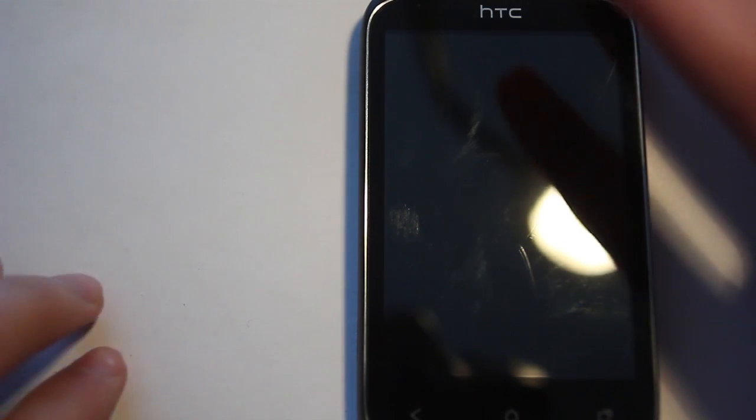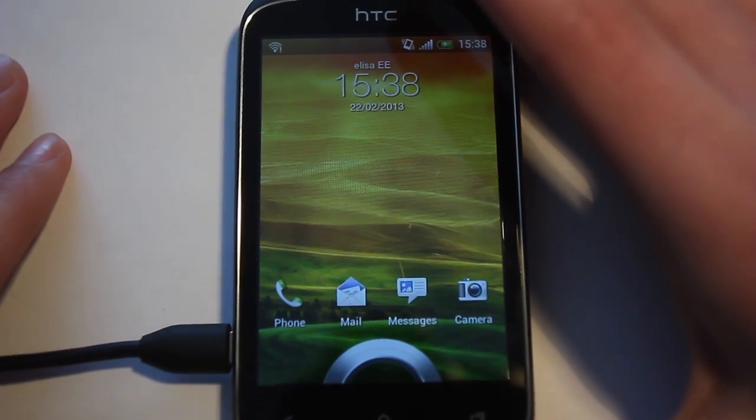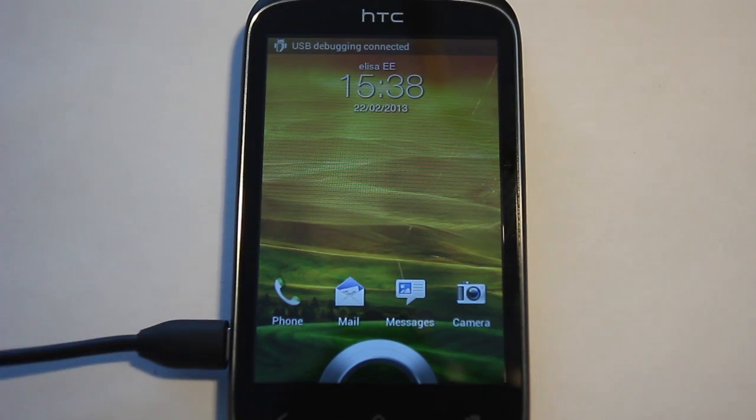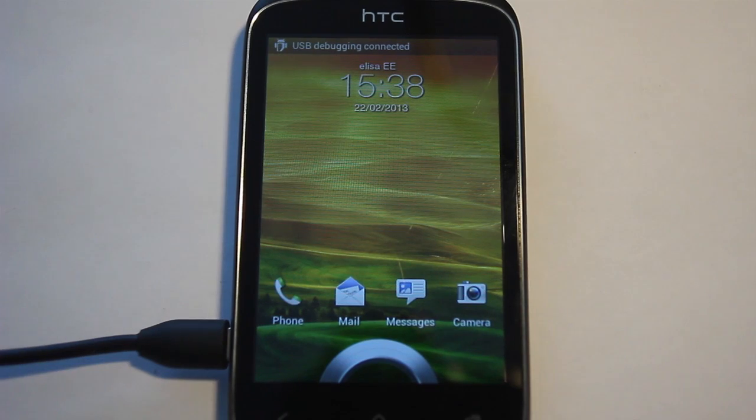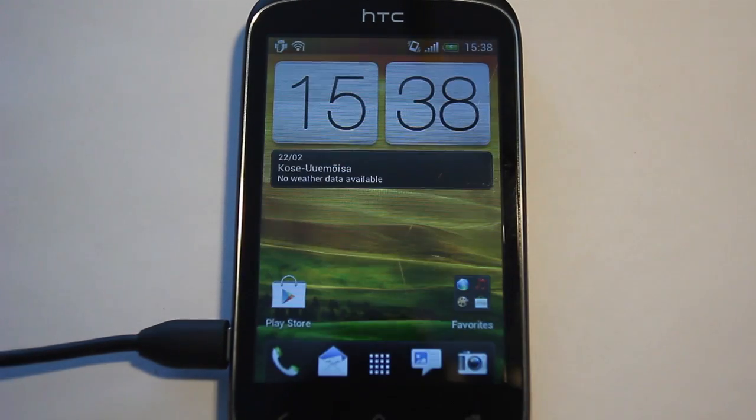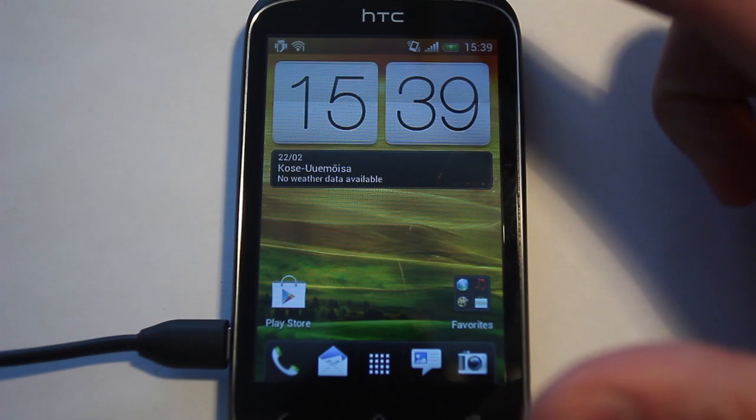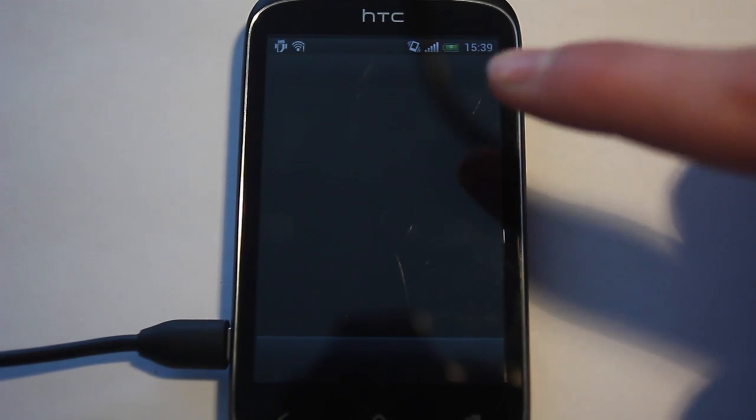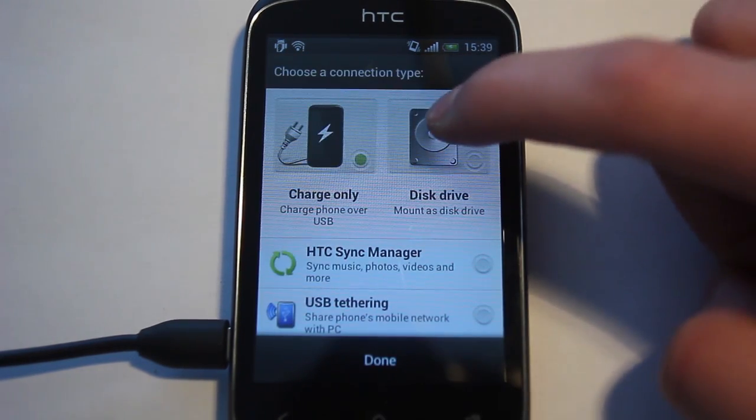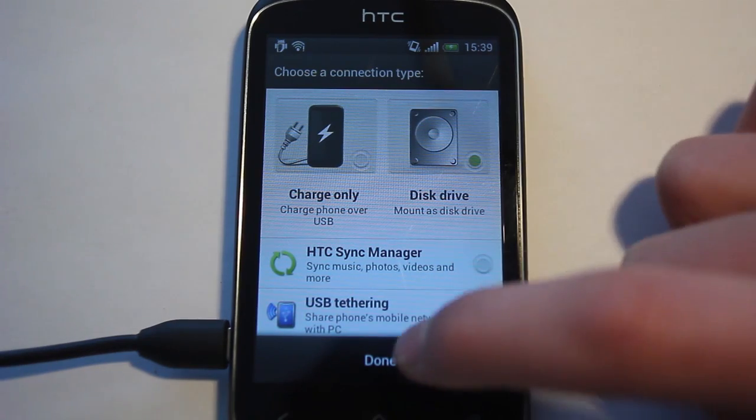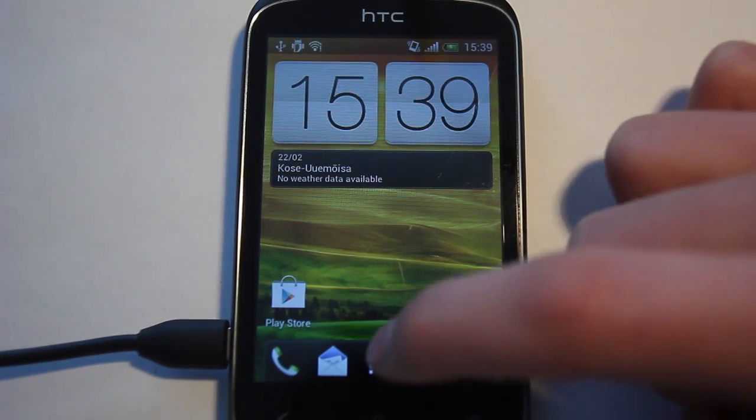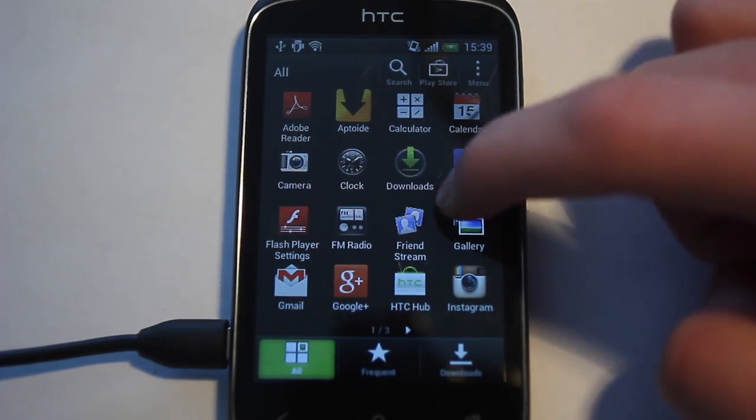Now, just follow everything I am doing really closely. First, you have to connect your phone with a USB. Then you have to go to settings, which I am doing right now, and you have to enable USB debugging.